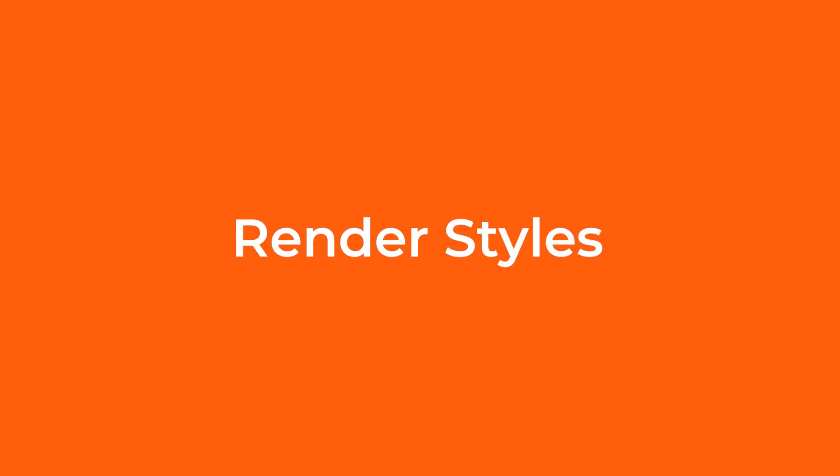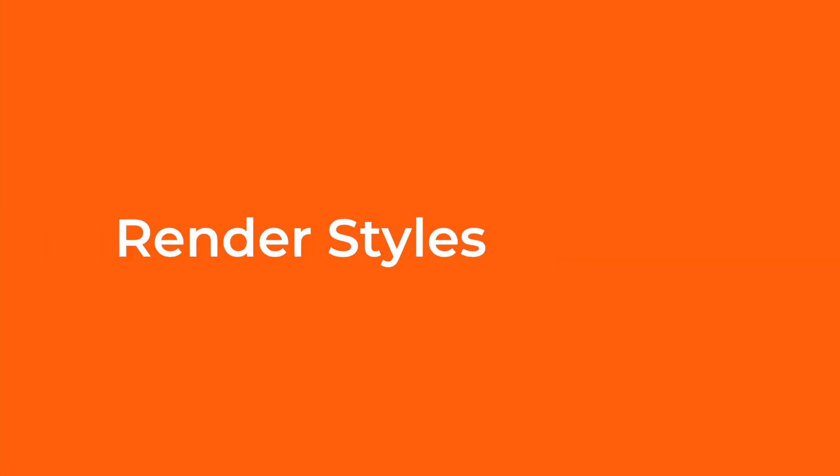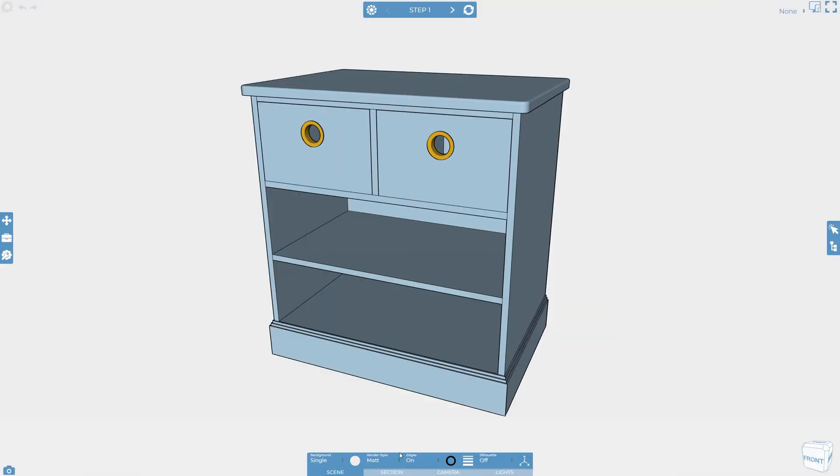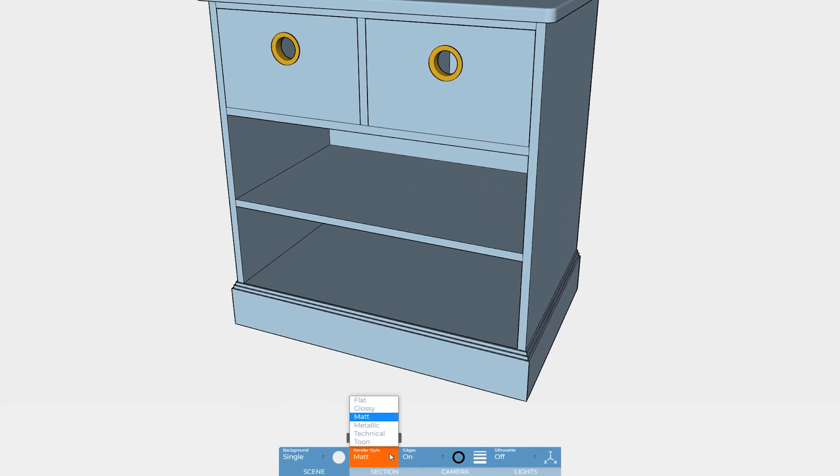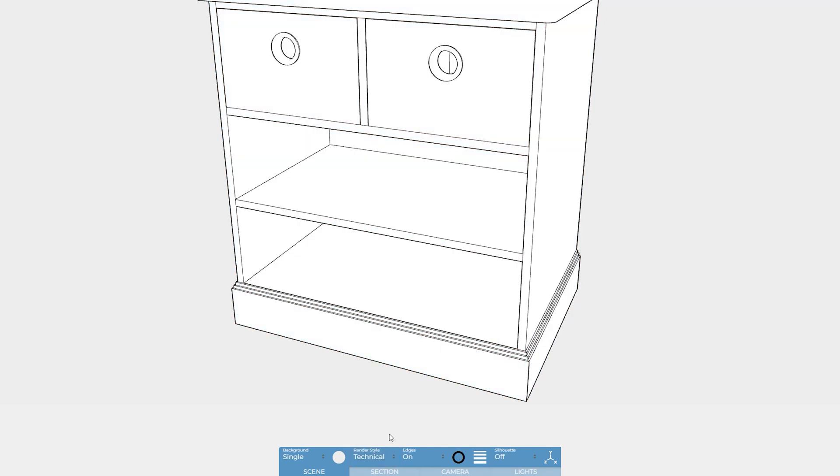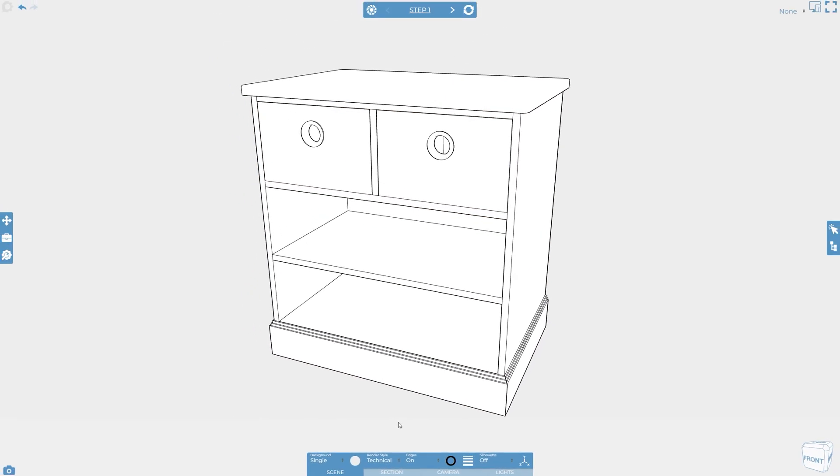Cadasio has several different render options allowing you to style your projects exactly how you want. A common look for furniture is to replicate the traditional IKEA style and this can be achieved quickly using the technical render style.